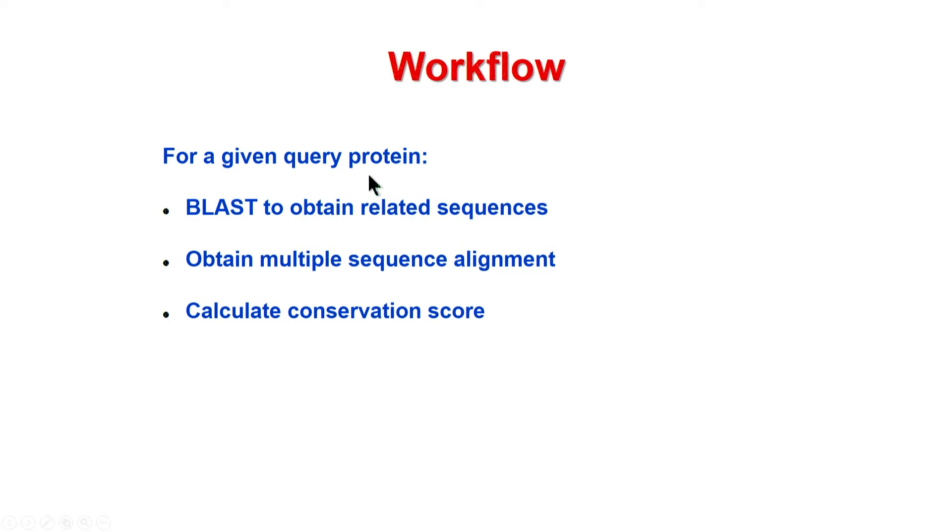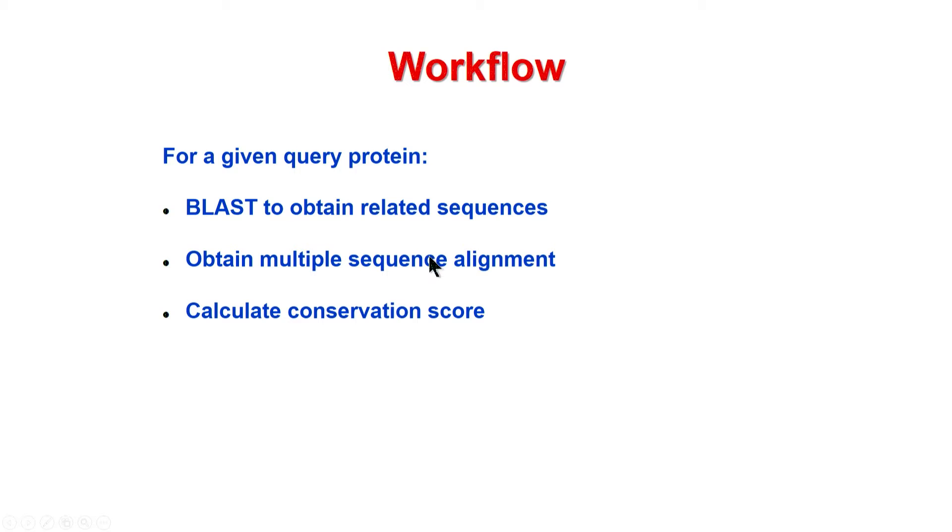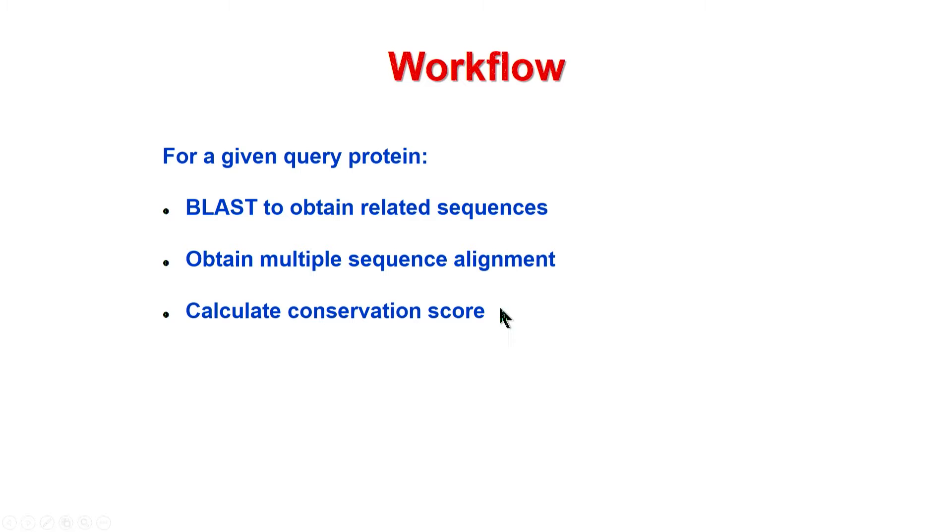We take any query protein, for example myoglobin. We will explain how to use BLAST to get the related sequences. From the output of BLAST, we use ClustalW to get the multiple sequence alignment. The results will be used as input to AL2CO and we obtain the conservation score. Let us see the details how to utilize these tools.